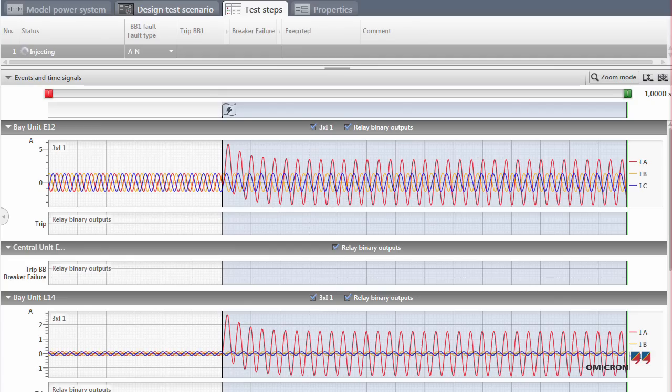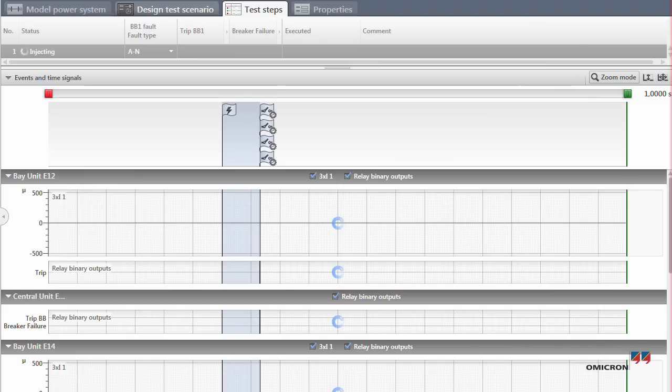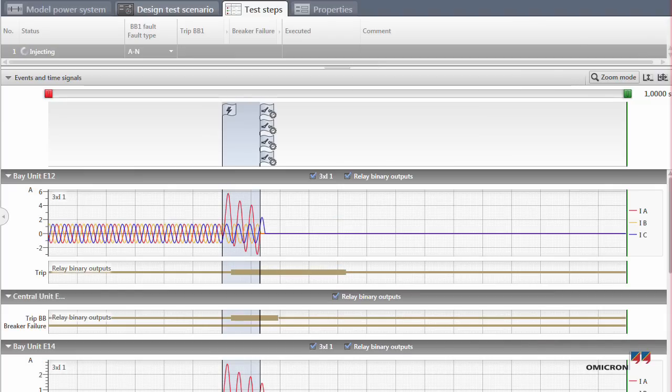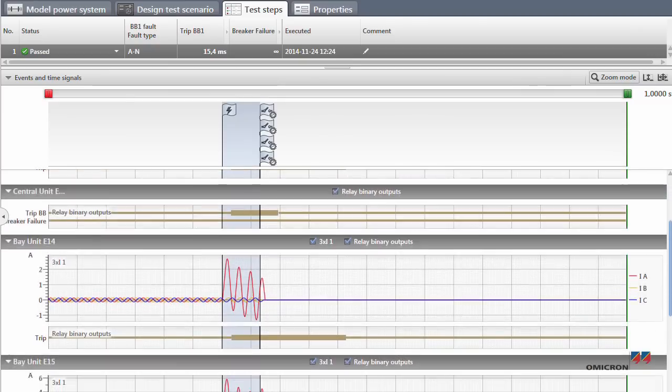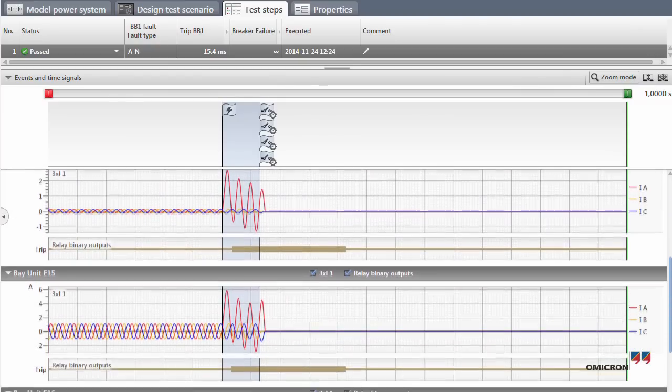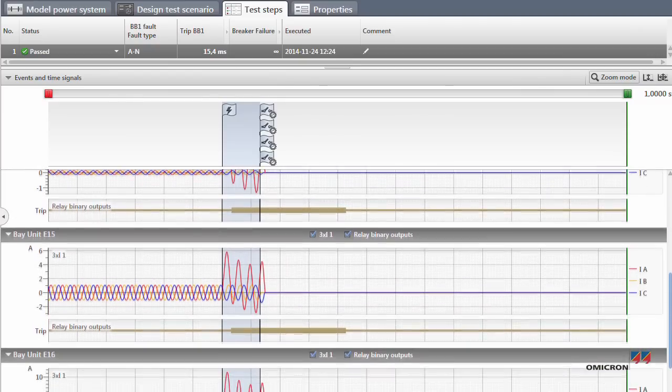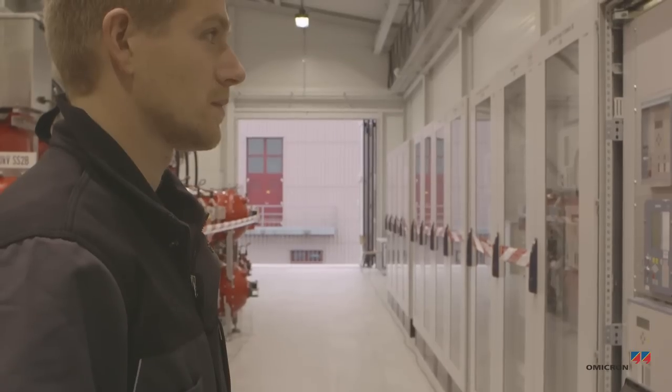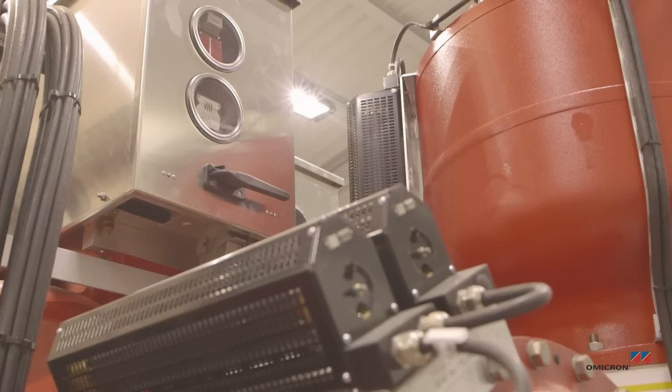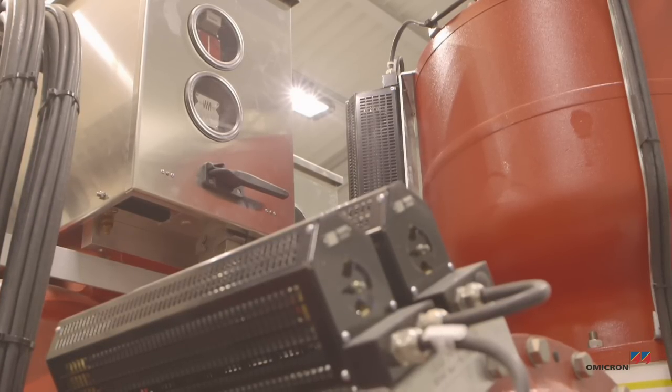Once again, he uses RelaySimTest's iterative closed loop testing feature. He repeats this step with the circuit breaker connected in a closed position.